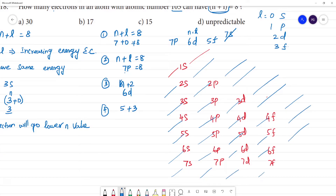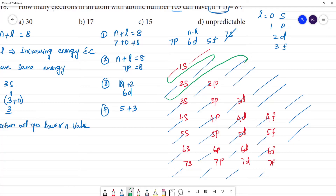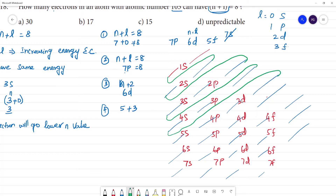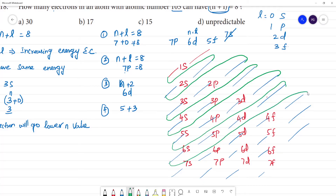The order of filling electrons according to the n plus l rule is: 1s, 2s, 2p, 3s, 3p, 4s, 3d, 4p, 5s, 4d, 4f, 5p, 6s, 4f, 5d, 6p, 7s. This is the Aufbau diagonal arrow method for increasing energy levels.